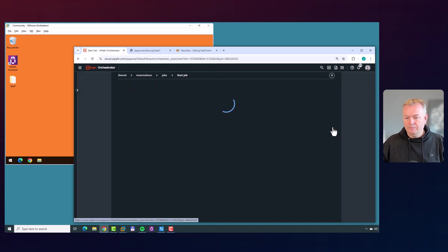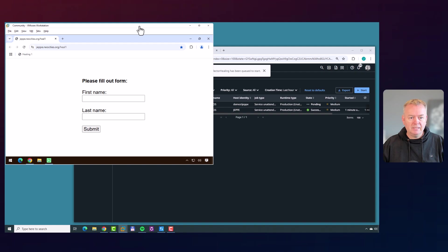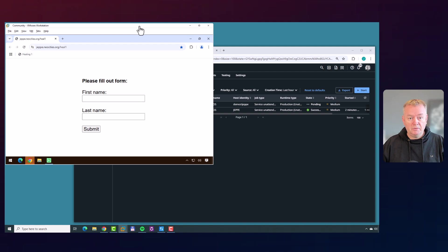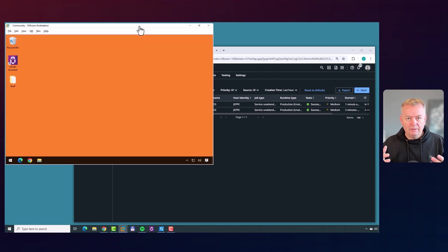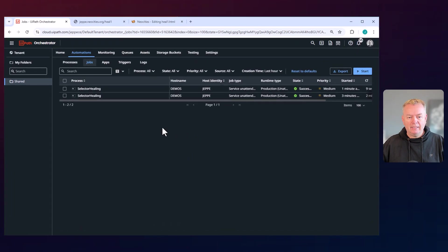I'll fast forward the video whenever things take a little too long so you don't have to wait. Let's restart it — click Start and go to the virtual machine. We can see it finds the web page very quickly, but it doesn't immediately type in Bob Smith. After about a minute, it found the field and typed in Bob Smith and hit the submit button. If you're patient, usually it will find it. The job completed with success.